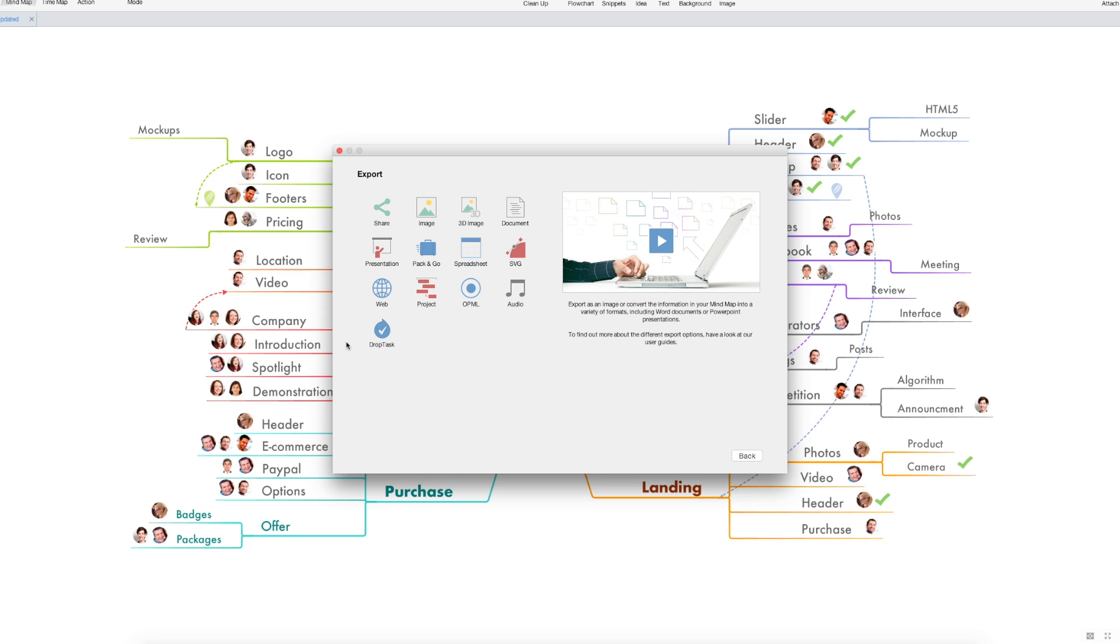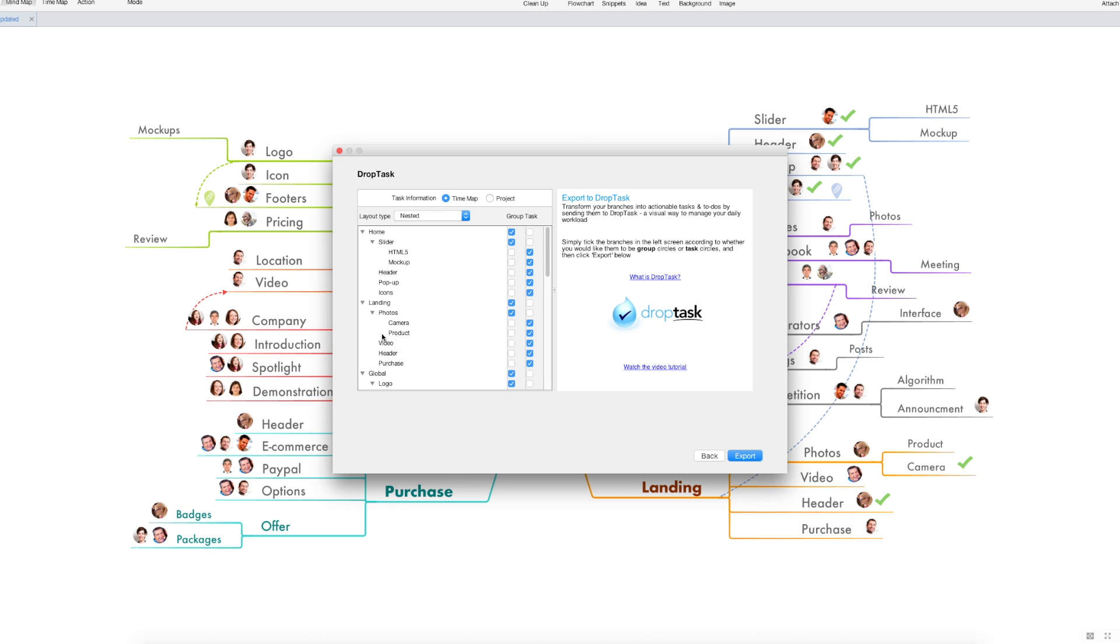This will begin the export process to DropTask. So we're going to click there. Now this menu allows you to control a few of the options going into DropTask.